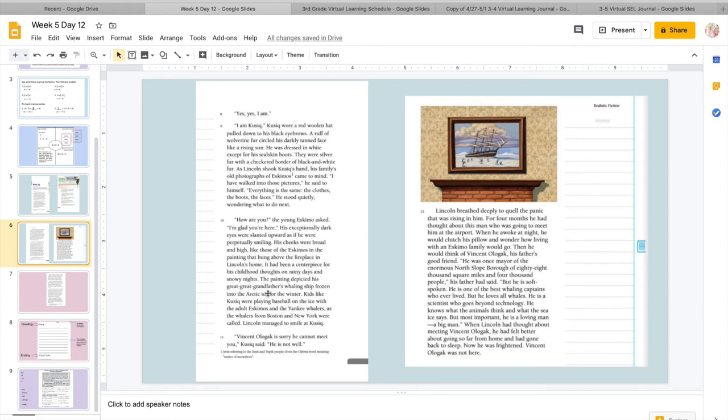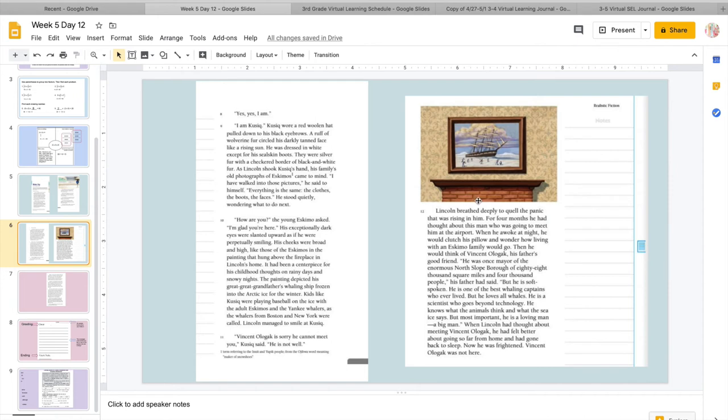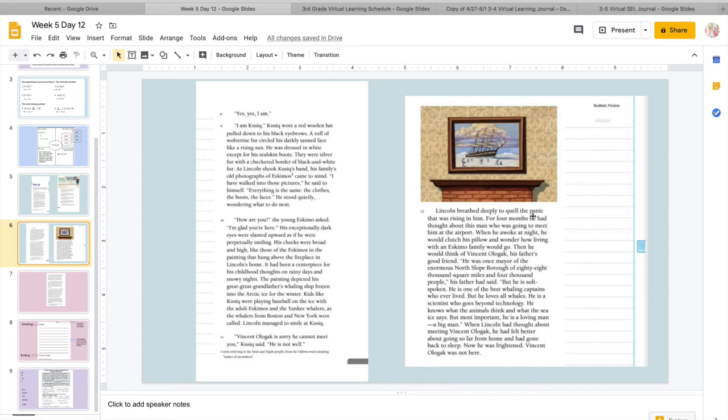How are you? The young Eskimo asked. I'm glad you're here. His exceptionally dark eyes were slanted upward as if he were perpetually smiling. Remember that word perpetually? It means like always or constant. So it's as if he always smiles. His cheeks were broad and high like those of Eskimos in the painting that hung above the fireplace in Lincoln's home. It had been a centerpiece for his childhood thoughts on rainy days and snowy nights. The painting depicted his great-great-grandfather's whaling ship frozen into the Arctic ice for the winter. Kids like Cusick were playing baseball on the ice with the adult Eskimos and the Yankee whalers as the whalers from Boston and New York were called. Lincoln managed to smile at Cusick.